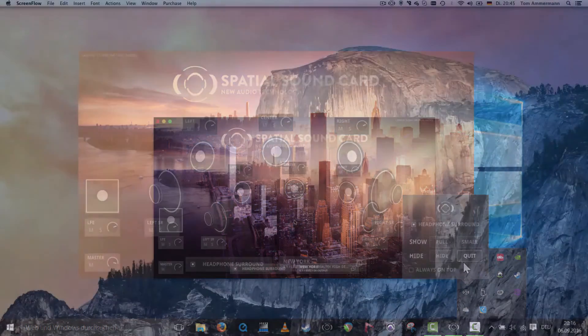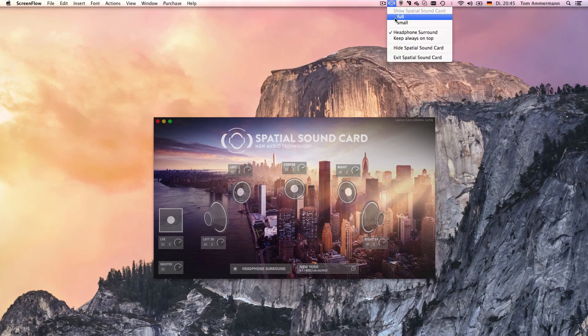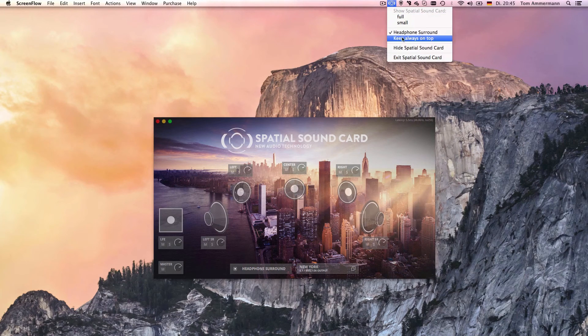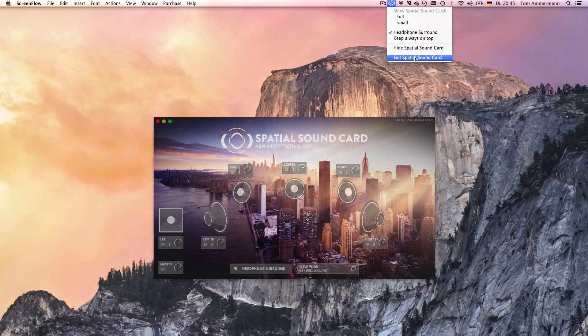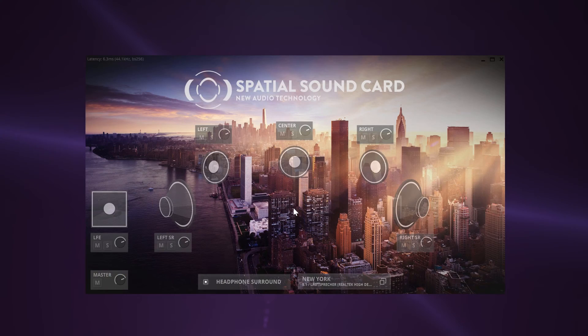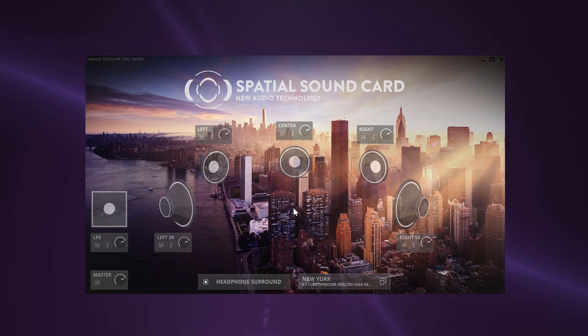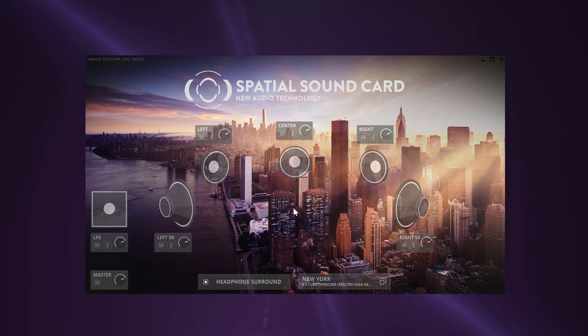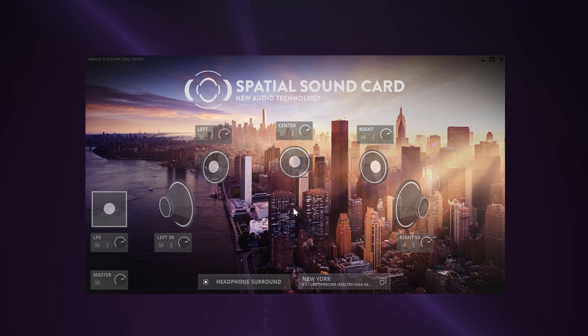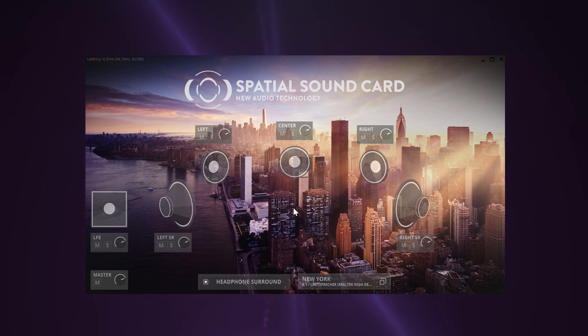On computers with macOS, you will find the additional parameter menu at the top menu bar. So that's it - now you have a brief overview of the Spatial Sound Card and all of its functionality. Don't forget to watch our other videos to hear the Spatial Sound Card in action.